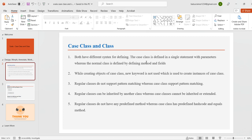Both have different syntax for defining. A case class is defined in a single statement with parameters, whereas a normal class is defined by declaring methods and fields. Also, when creating objects of a case class, the 'new' keyword is not used, which is used to create an instance of a regular class.